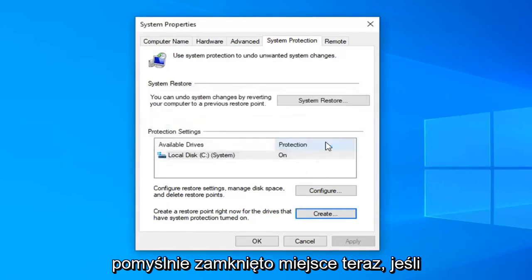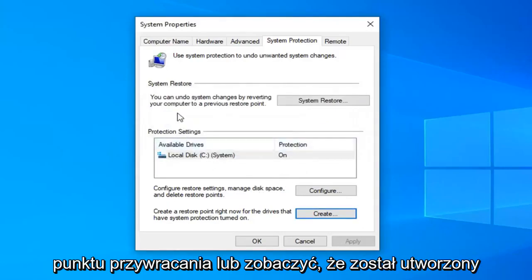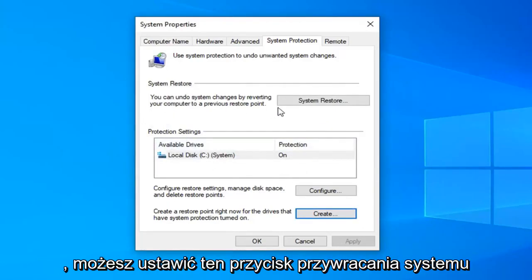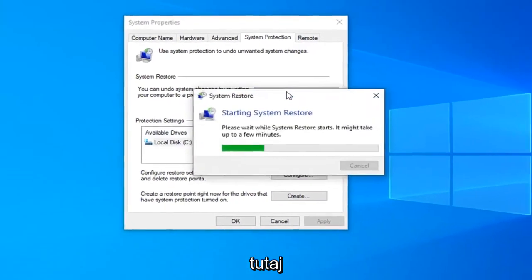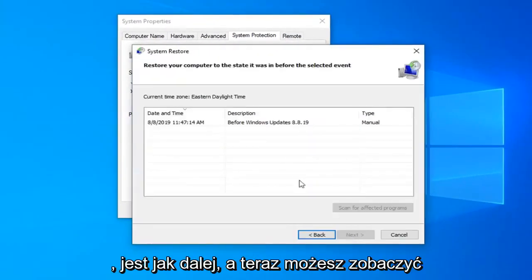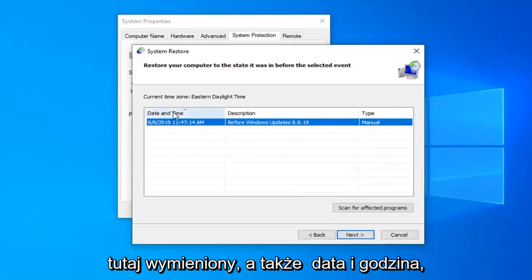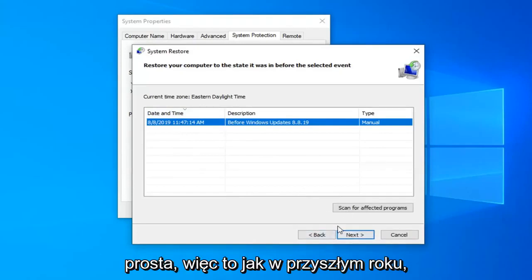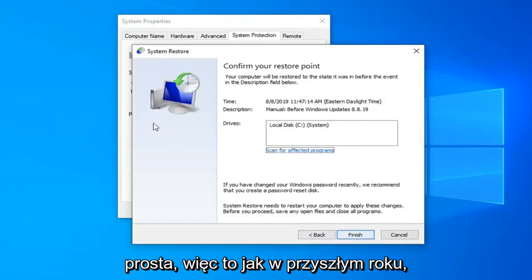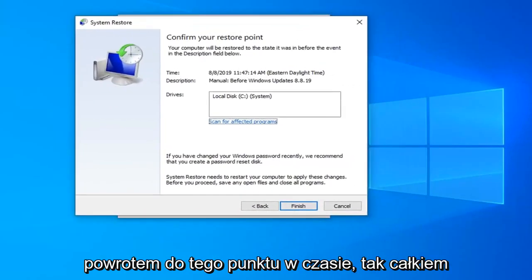It should say the restore point was created successfully — select close. Now if you wanted to actually restore back to that restore point or see that it was created, you can select the system restore button. Select next, and now you can see the restore point we just created is listed here, along with the date and time in which we made the backup.